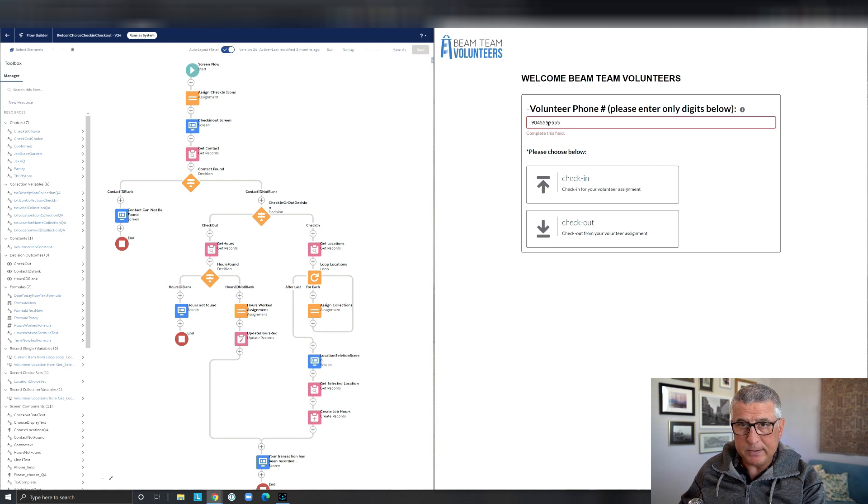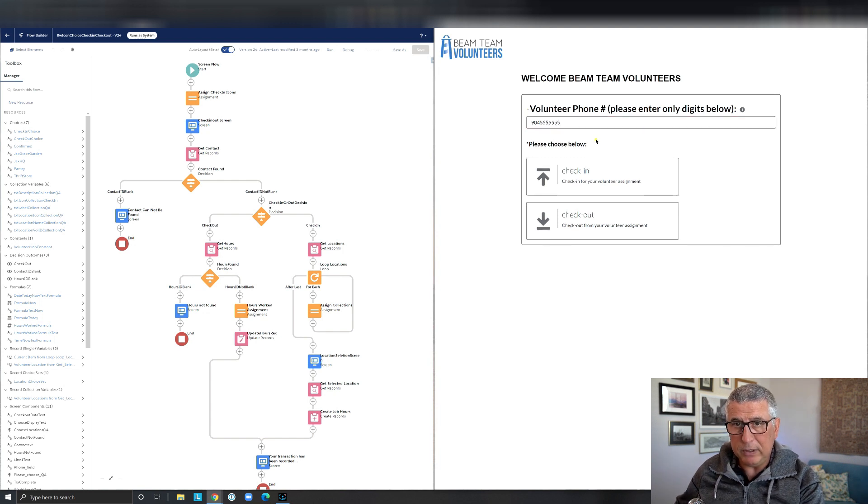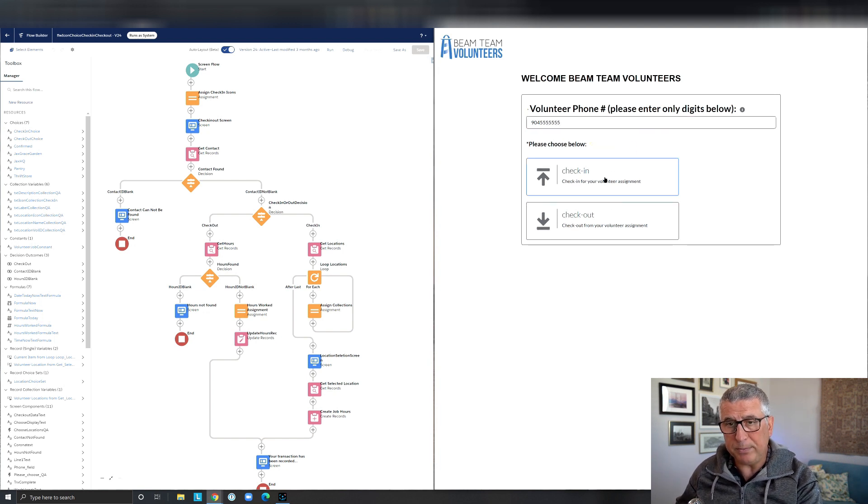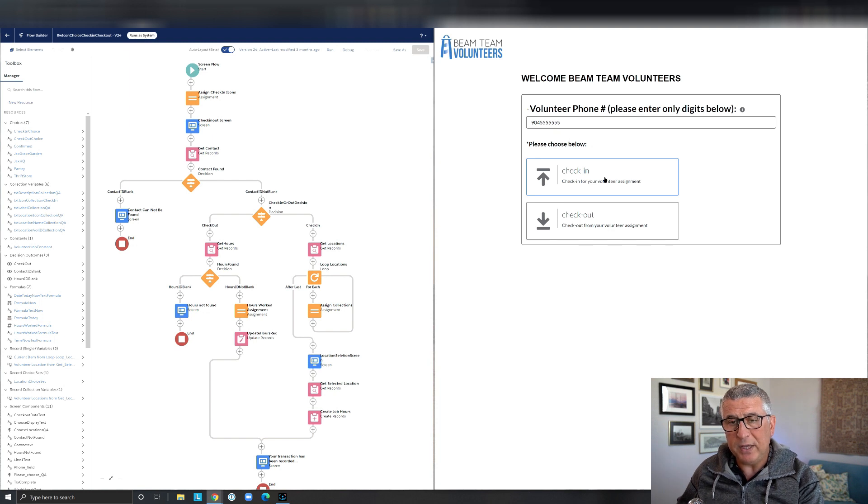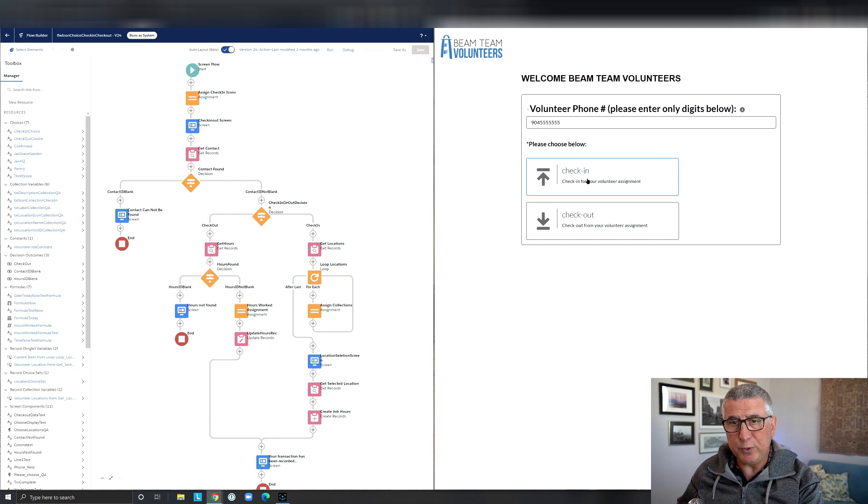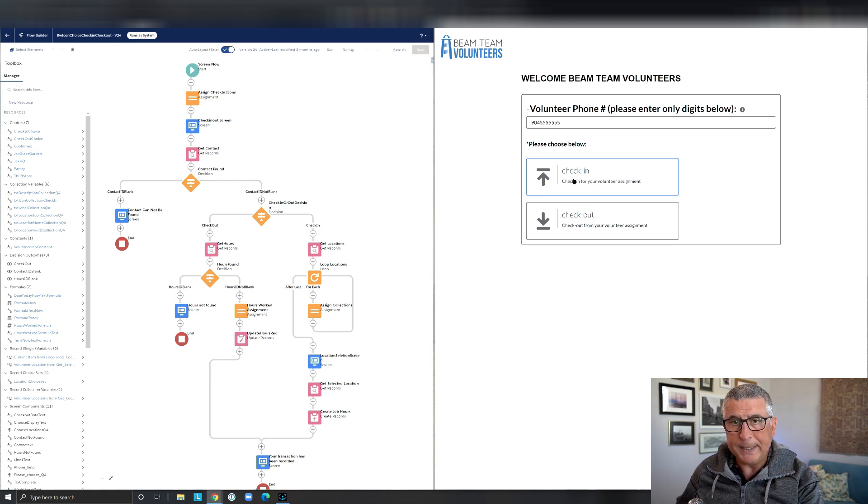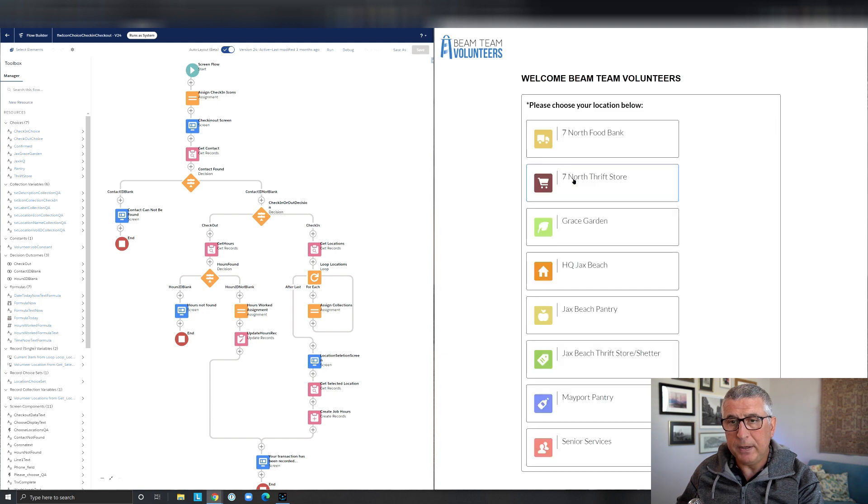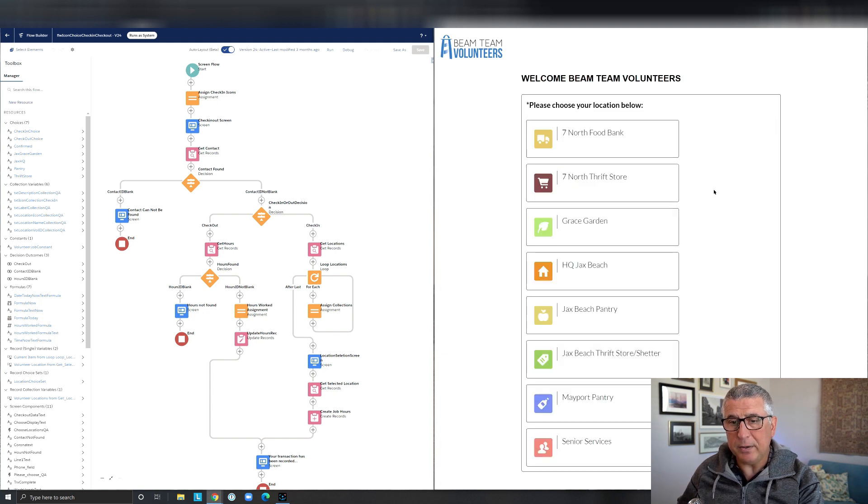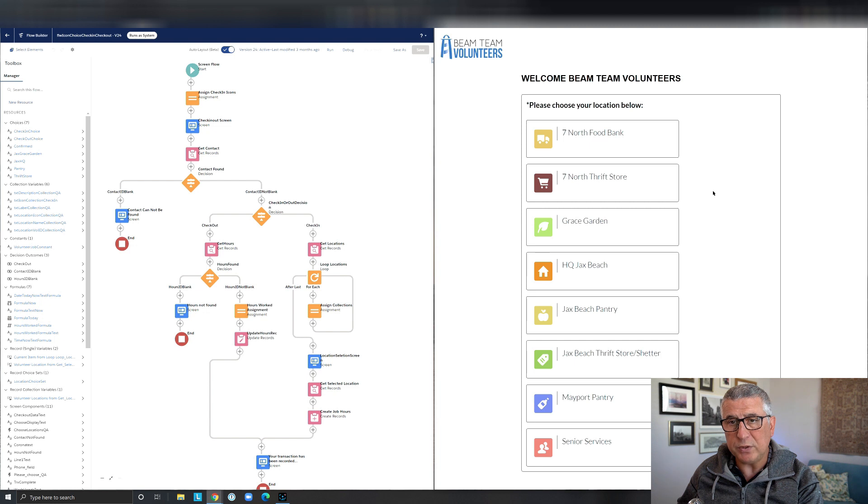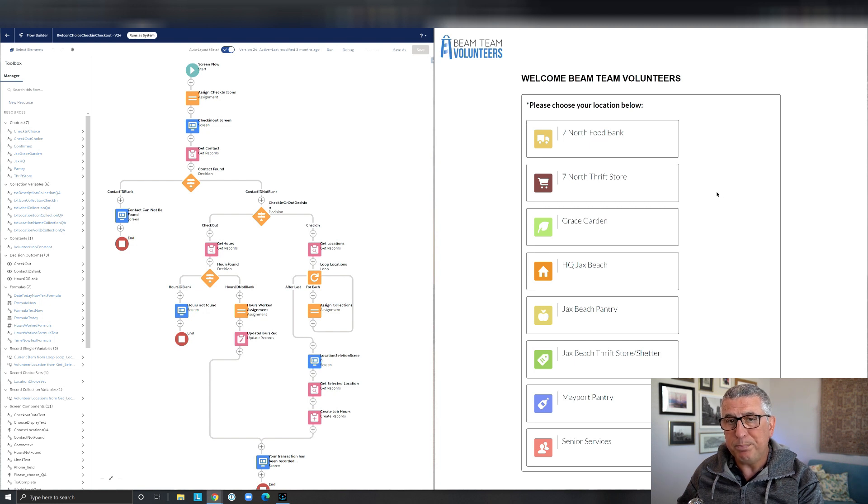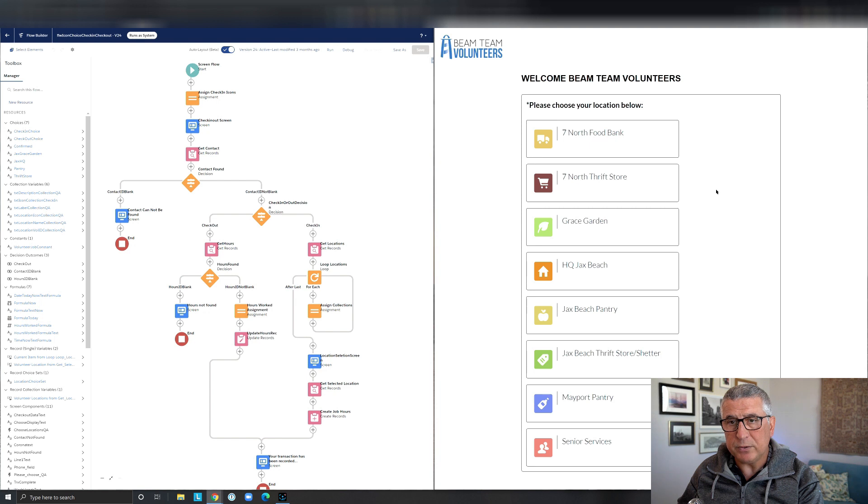So the volunteer can enter their phone number and choose one of these two options. And the way I can display icons on the screen like this is I'm using an unofficial SF component to do that. So the user is going to check in and once they check in, they are going to be presented with all the different locations of a beam where this flow is running.